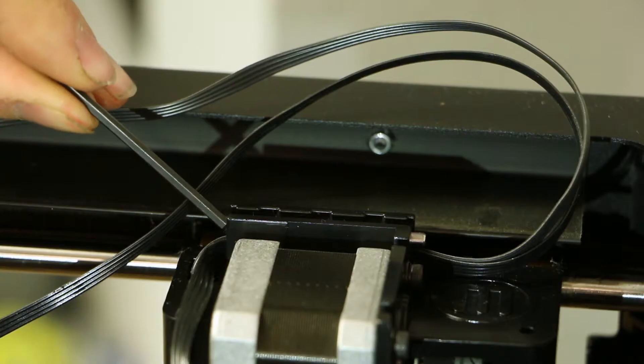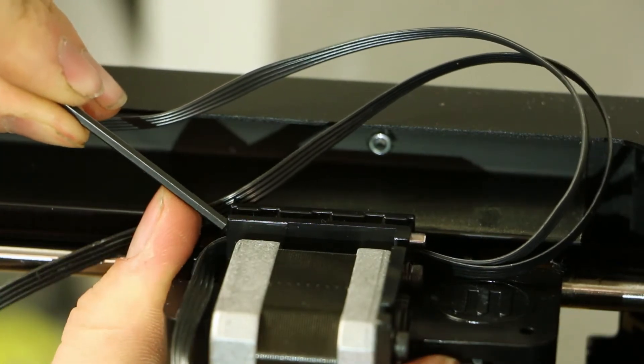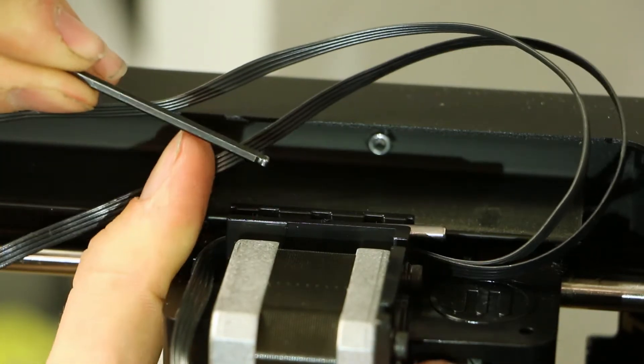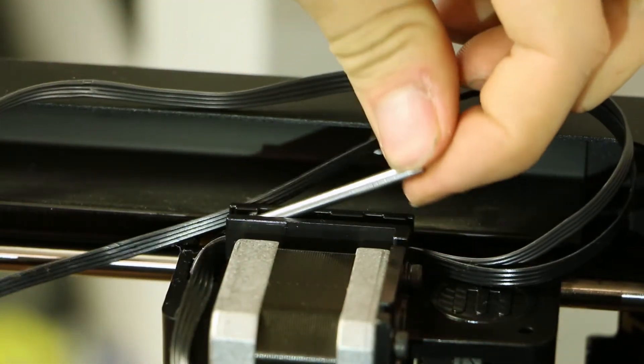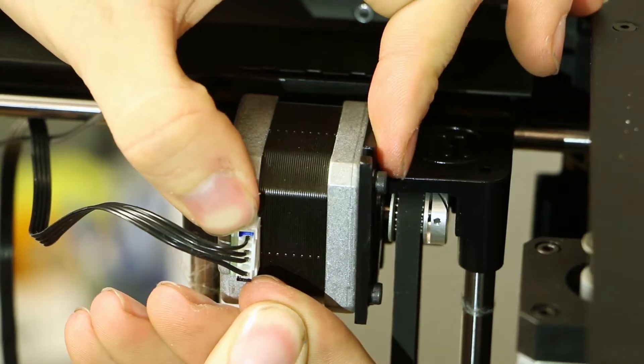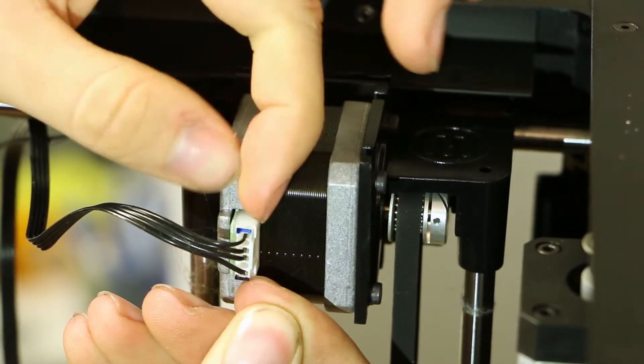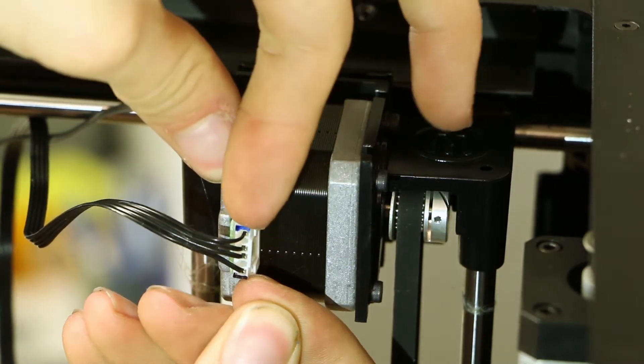Once the cables are released, remove the pin locking the cables into the plastic part. This plastic part is also known as the Y axis primary. Once this pin is removed, you can unplug the X axis motor.